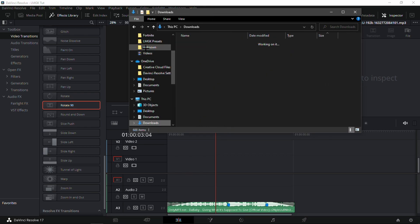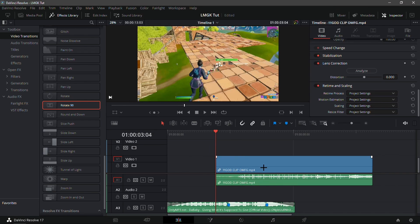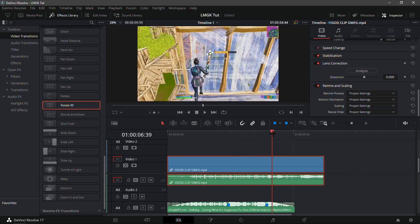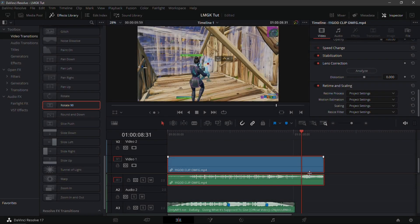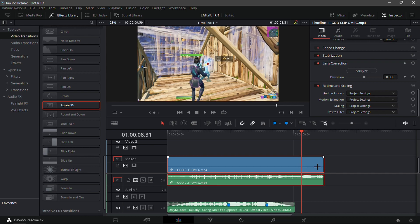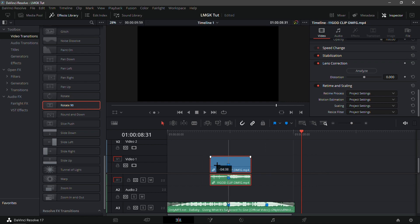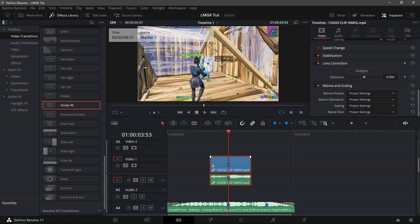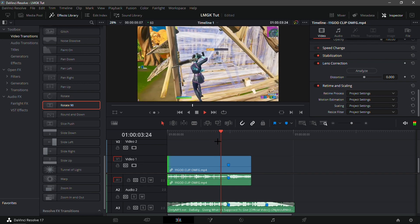What you're gonna want to do first is get your clip. Right here I'm just gonna get this one. What you're gonna want to do is find basically where the kill happens, so add a marker on the kill and just trim it down. Now overlap the marker with the beat drop on the song and just do that, so it should be like this.